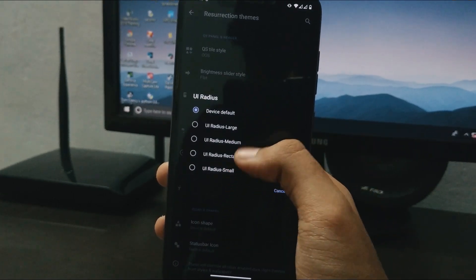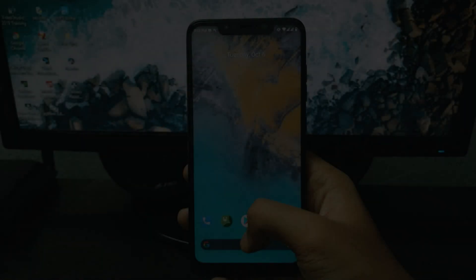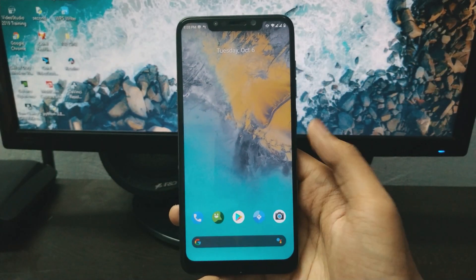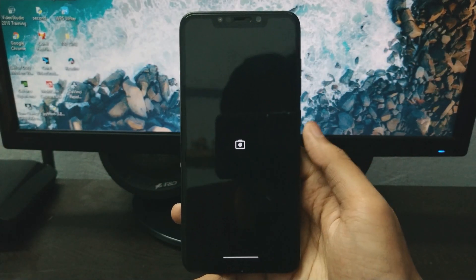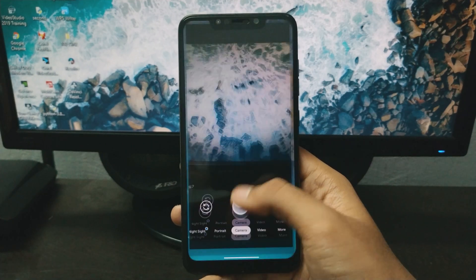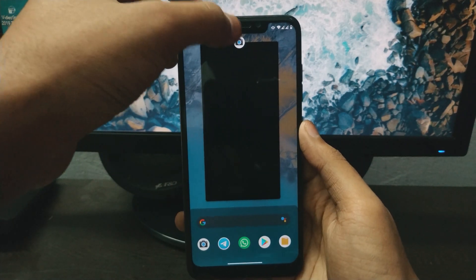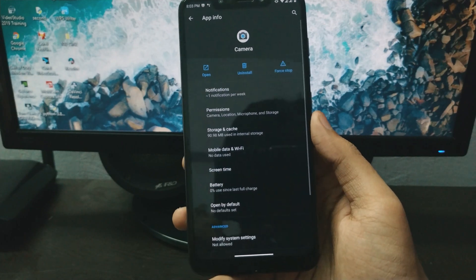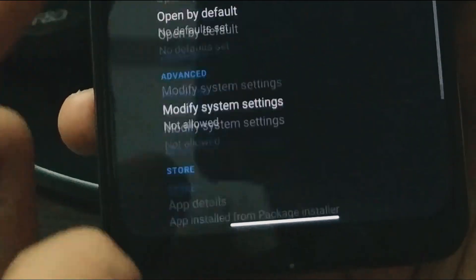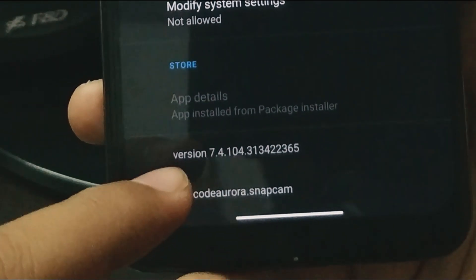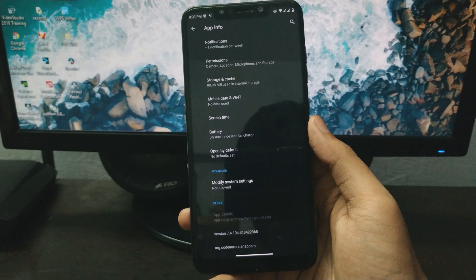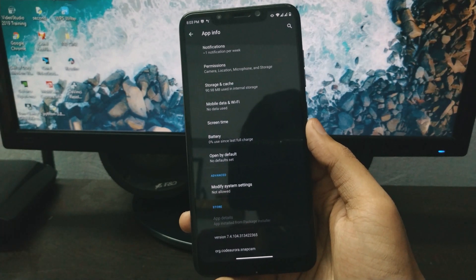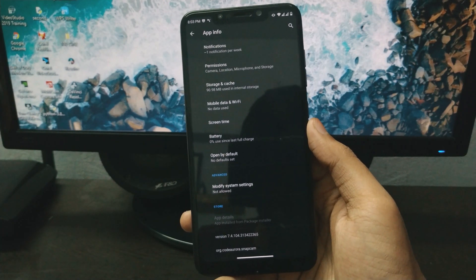Now let's talk about GCam. I have installed GCam here — let me show you. If I go to the app info, you can see this is version 7.4, which is the latest GCam. If you want to download this GCam, I will give you a link in the description.